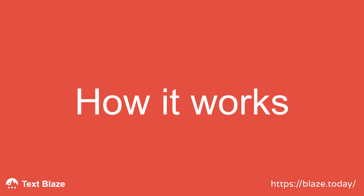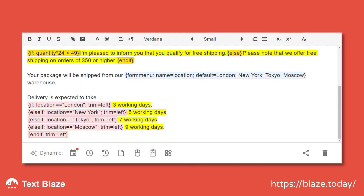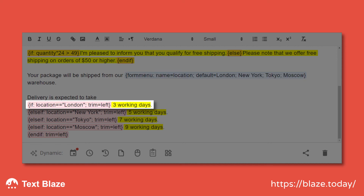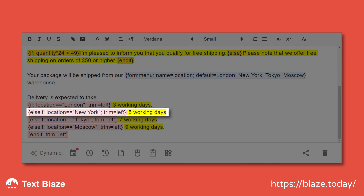Let's look at how that works. First, I'm using a FORMENU command with four options: London, New York, Tokyo, and Moscow. I've given it the label LOCATION so that I can reference it in my IF command later on. Next, I'm asking the IF command: is the location London? If the answer is yes, we'll get the text "3 working days." But if the answer is no, the IF command will move on to the next step in the block: ELSE IF.